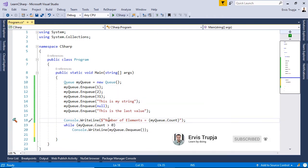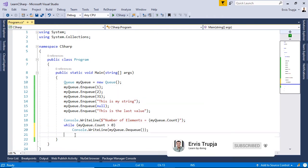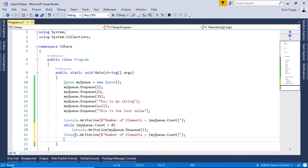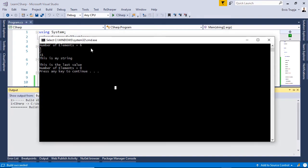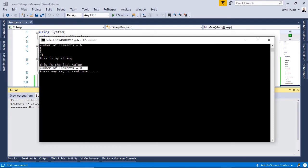At the end, let's use the same count statement to see the number of elements in our queue, which we expect to be zero. Running with Ctrl+F5, we see the number of elements starts at six and at the end becomes zero.